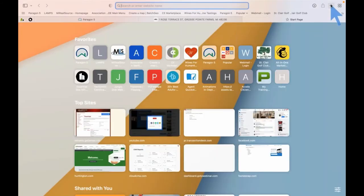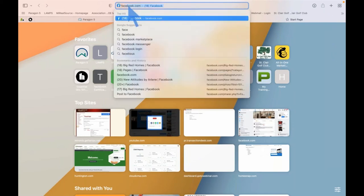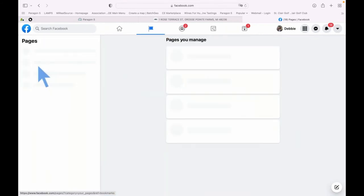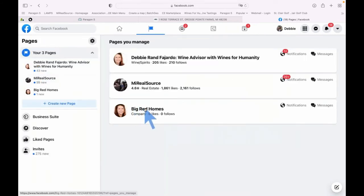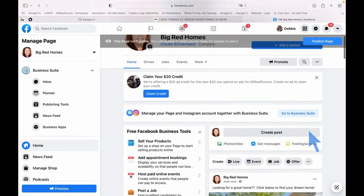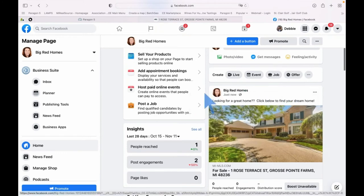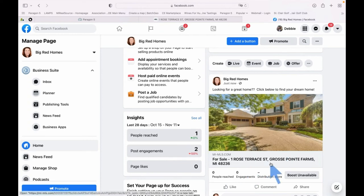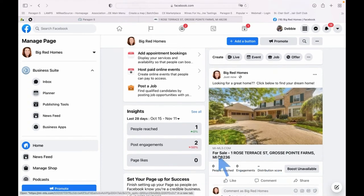There's a great question from Danette: if somebody wants to schedule a showing, how do I get notified? That request will come to you via email — it's not going to go into Showing Time. Now let's go find the post on Facebook. There it is on Big Red Homes — a huge photograph, the address at the bottom, 'For Sale' on Rose Terrace in Grosse Pointe Farms.